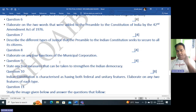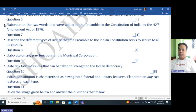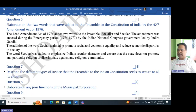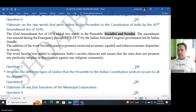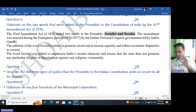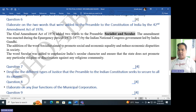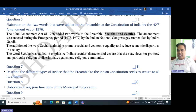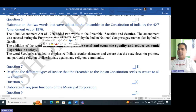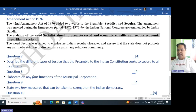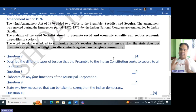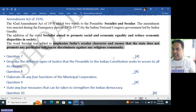Question six continued: Elaborate on the two words added to the preamble by the 42nd Amendment Act in 1976. The first word added was socialist and the second was secular. This amendment was enacted during the emergency period from 1975 to 1977. The aim of adding socialist was to promote social and economic equality and reduce economic disparities in society. The word secular was added to emphasize India's secular character and ensure that the state does not promote any particular religion or discriminate against any religious community.